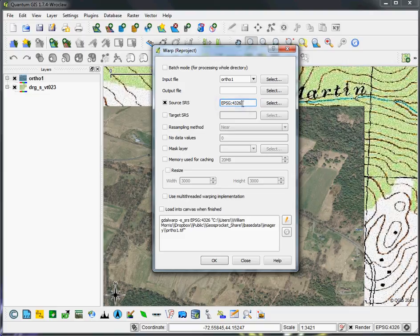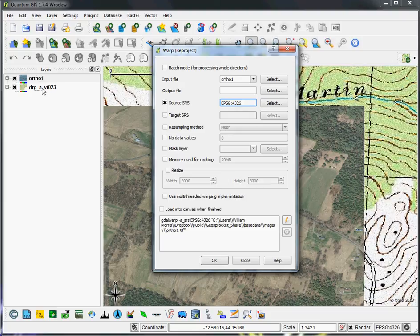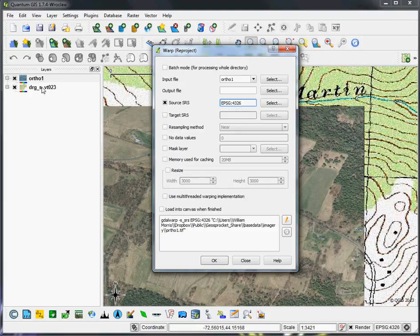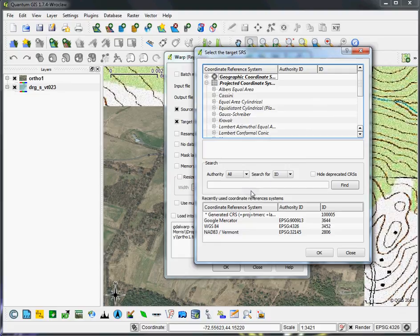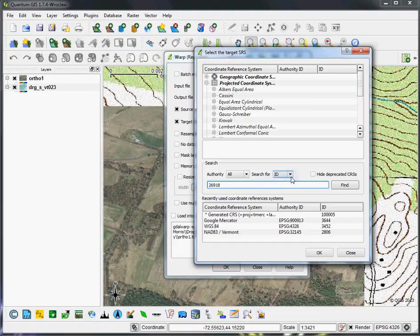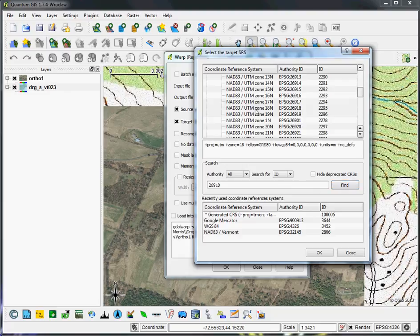And then if we want to match it to the other coordinate reference system, then we would just figure out what the EPSG code is for the other data set we want to match it to, and then set that as the target SRS. We can search for that here to make sure QGIS has it. In this case, I know that the topo is in 26918. That's the EPSG code. You can also search for it by name, but EPSG is definitely quicker. Hit find, and you can see it's right there.